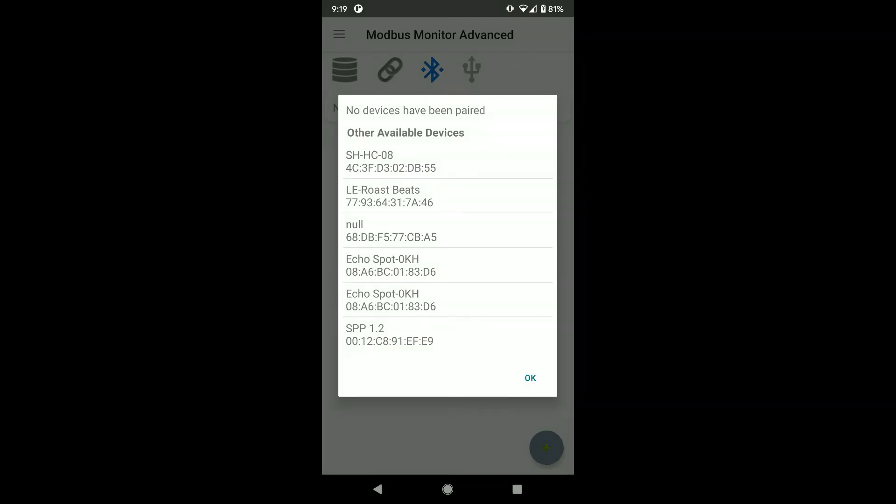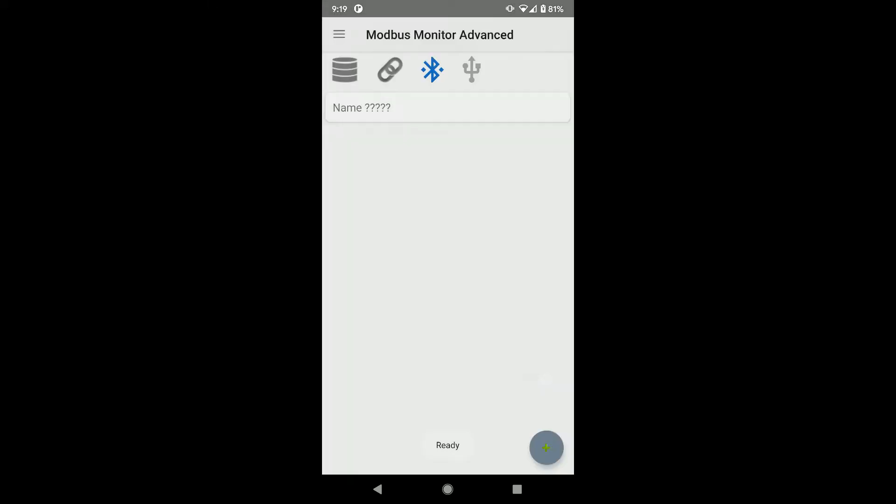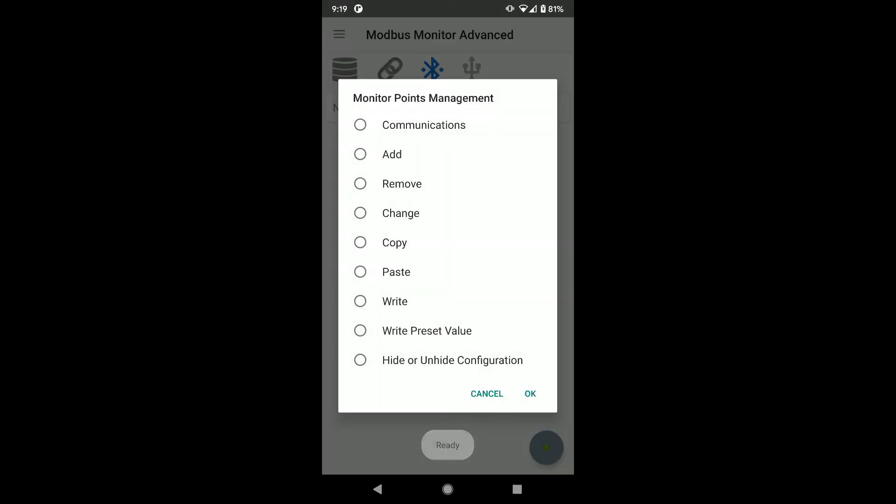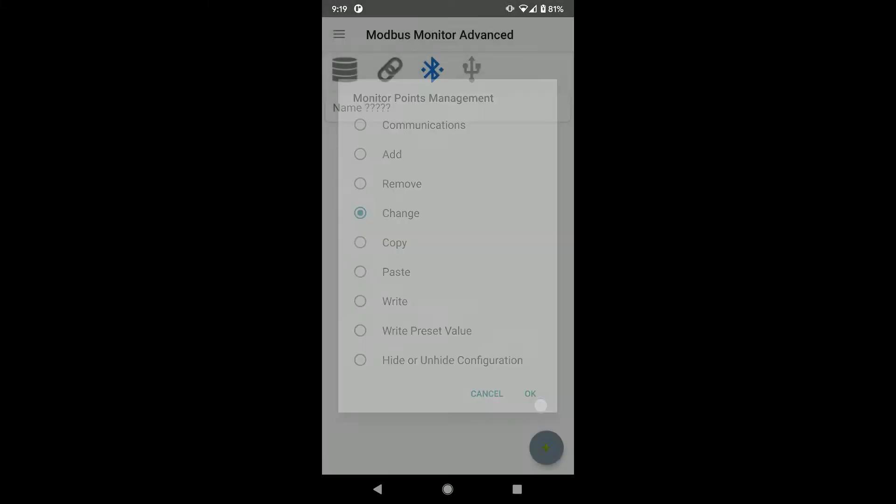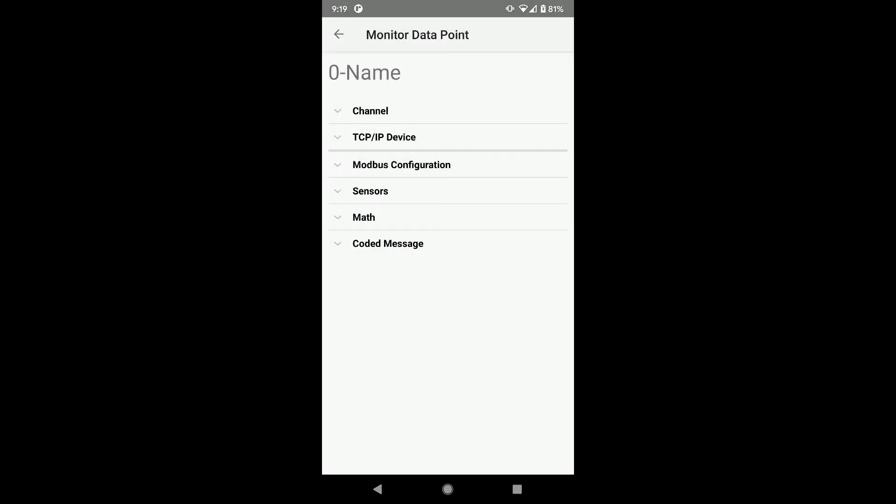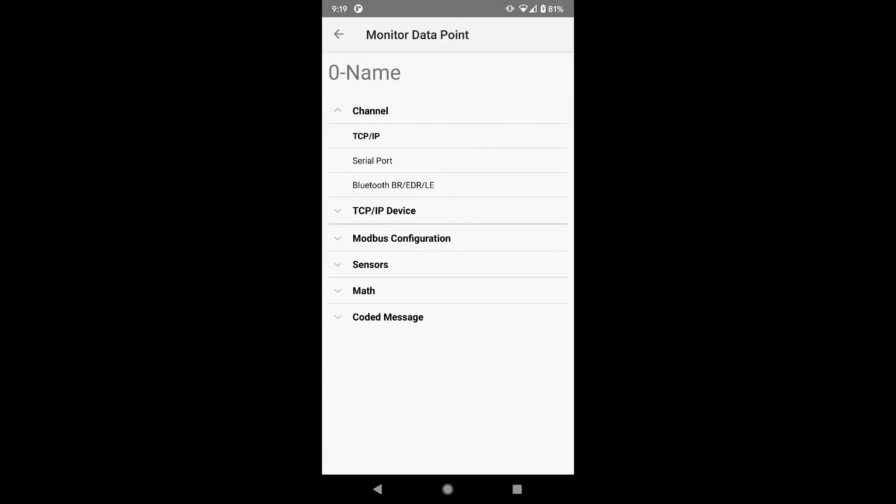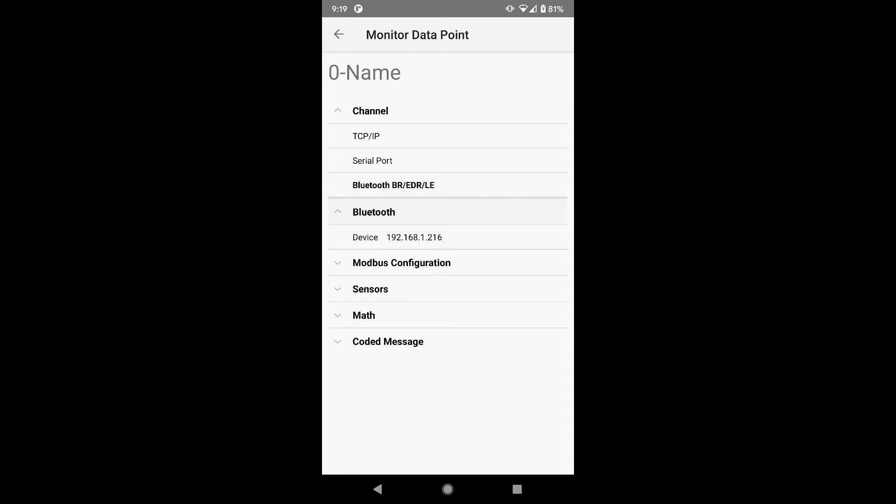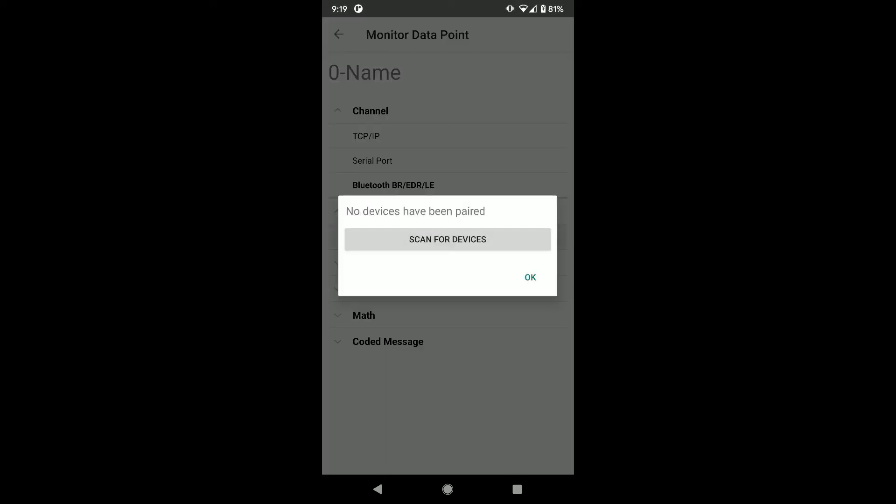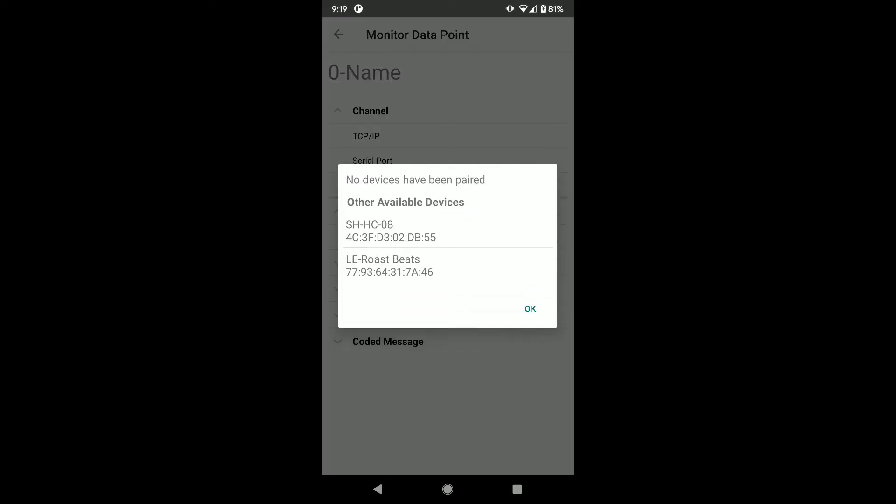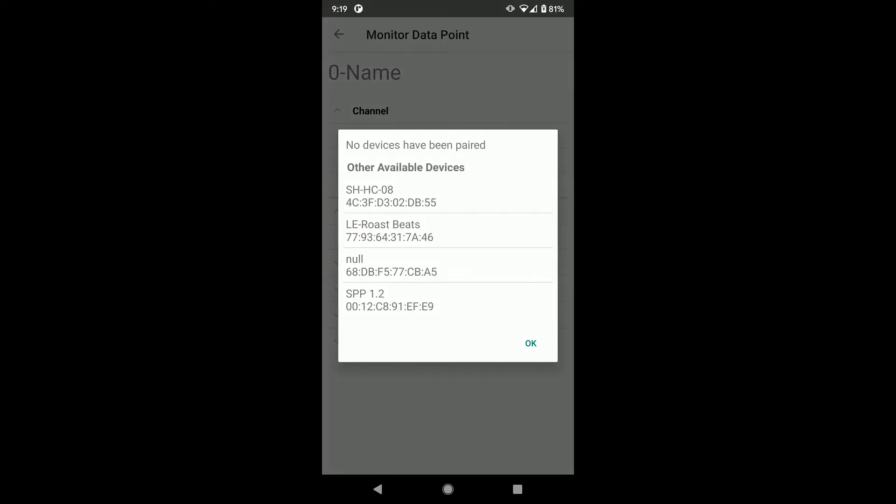Alright, looks like I am ready for communication. Let's set up the Modbus point to use the Bluetooth channel and program the MAC address on my Bluetooth device. Click on the monitor point and choose Change. Click on Channel option and choose Bluetooth. Now click on the Bluetooth option and click on the device address.